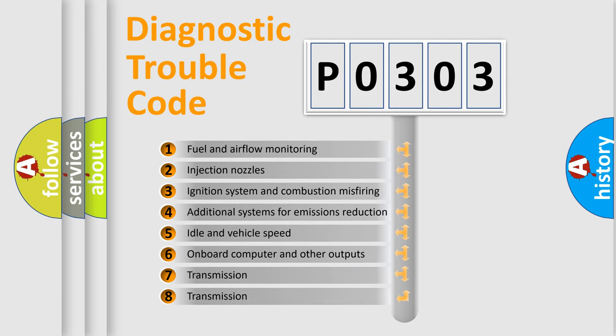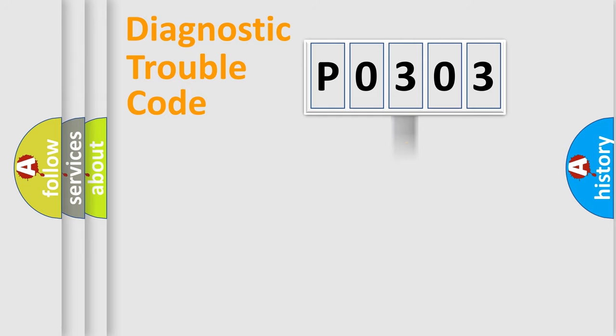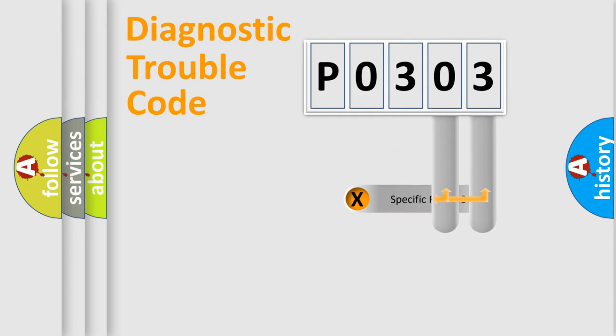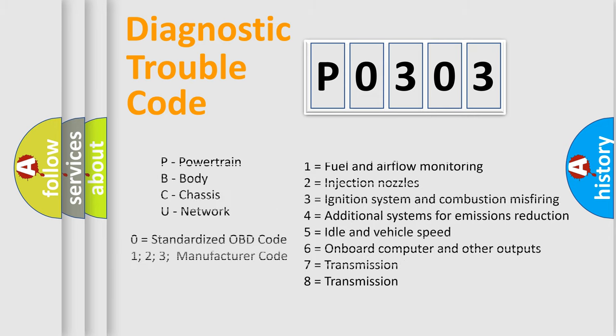The distribution shown is valid only for the standardized DTC code. Only the last two characters define the specific fault of the group. Let's not forget that such a division is valid only if the second character code is expressed by the number zero.